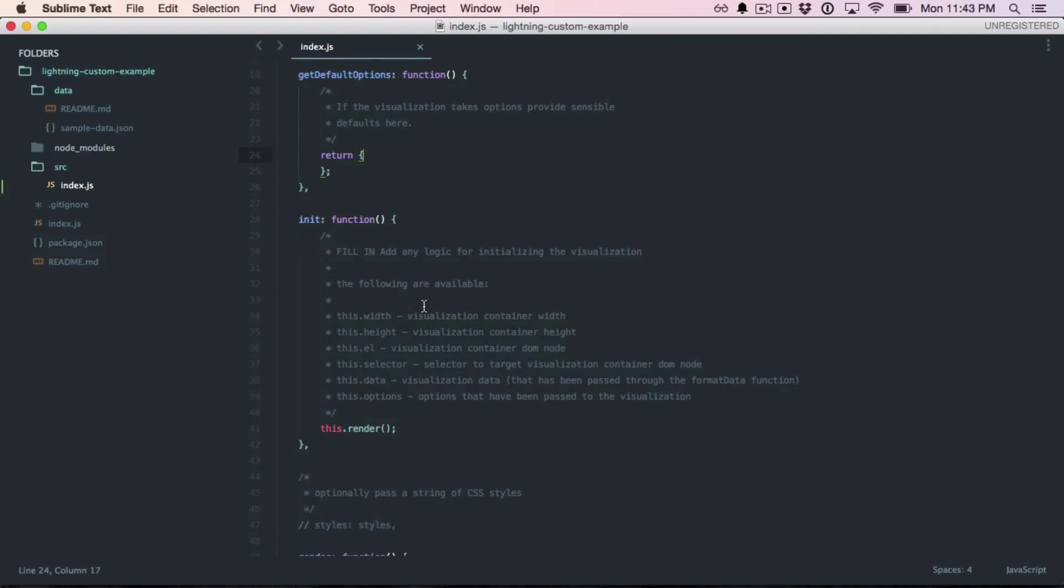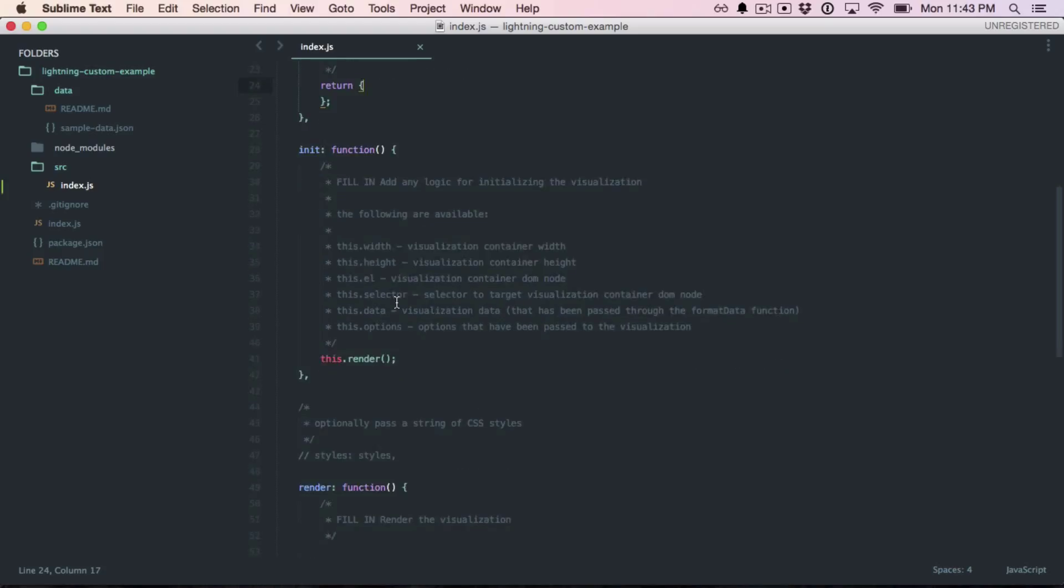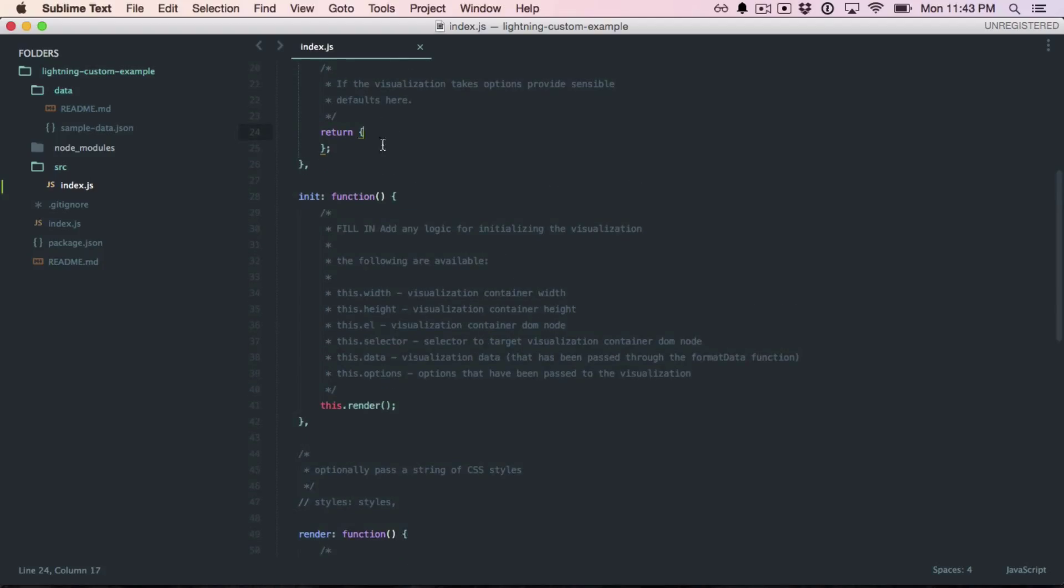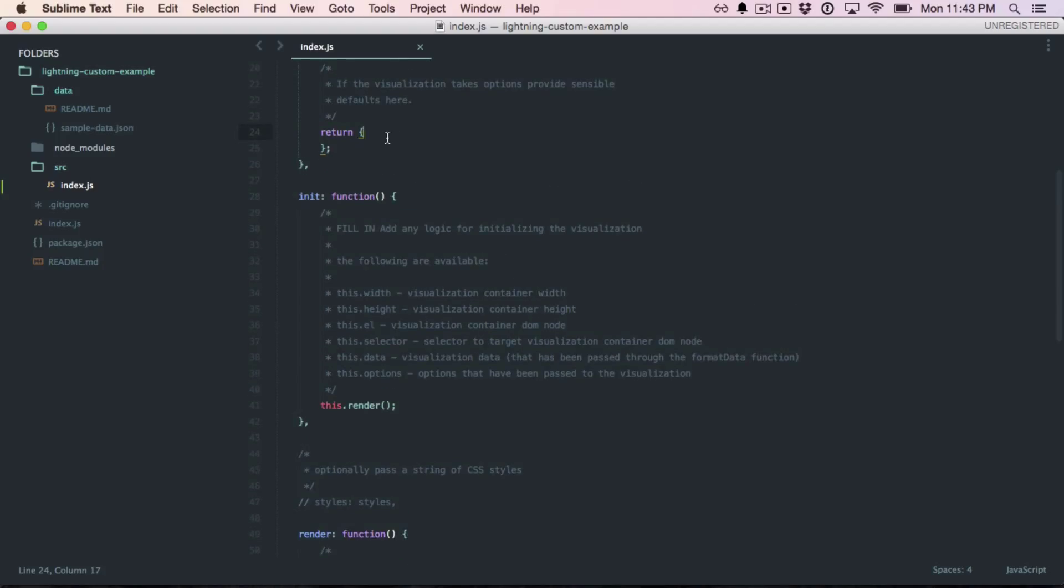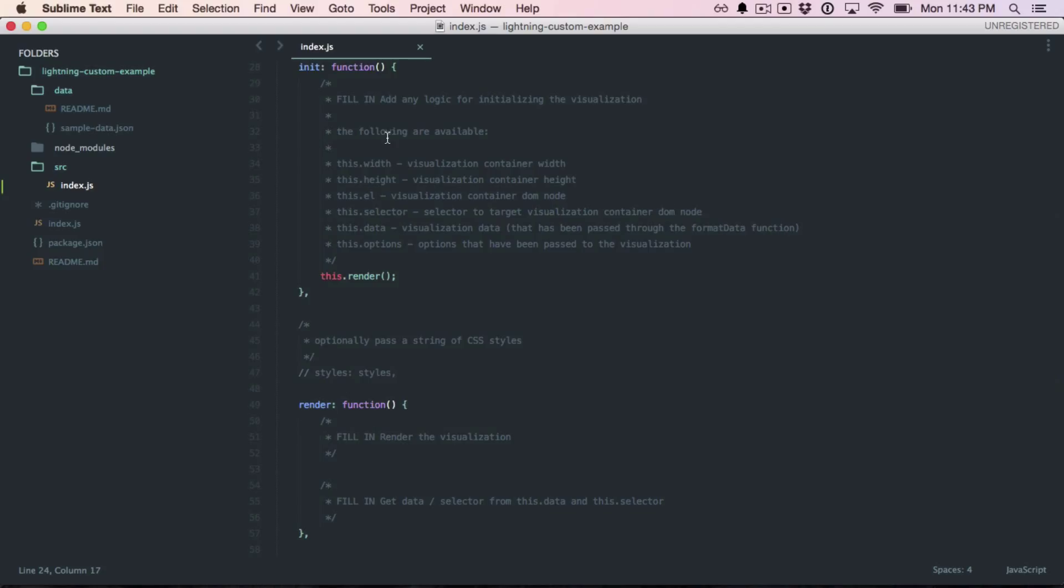Next is the init. This is where we want to put any code that should be run once at the beginning of the visualization's life cycle. Here, we see that we can access a few variables. This includes the width, the height of the container, the actual DOM node that we want to render to, the data itself, and any options that were passed in. This options object gets filled out with the defaults that you provide up here if they're not passed in by the user.